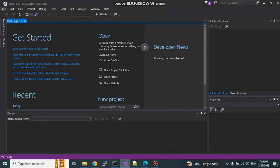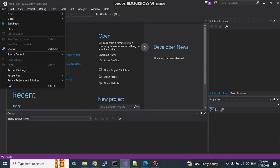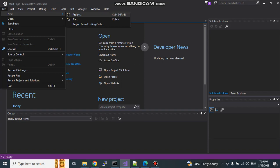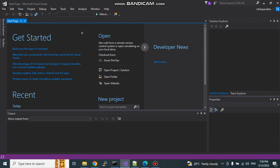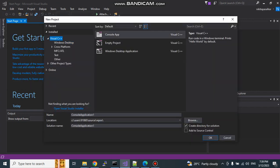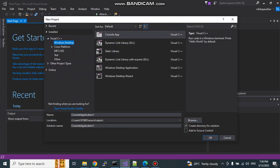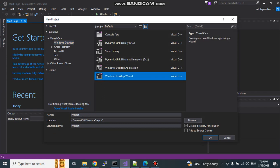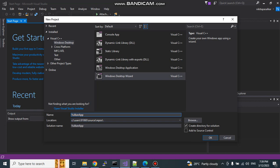Go to File, New, Project. Under Visual C++, select Windows Desktop and Windows Desktop Wizard. Here I will name my project, that is Vulkan app. My first Vulkan app. Click on OK.